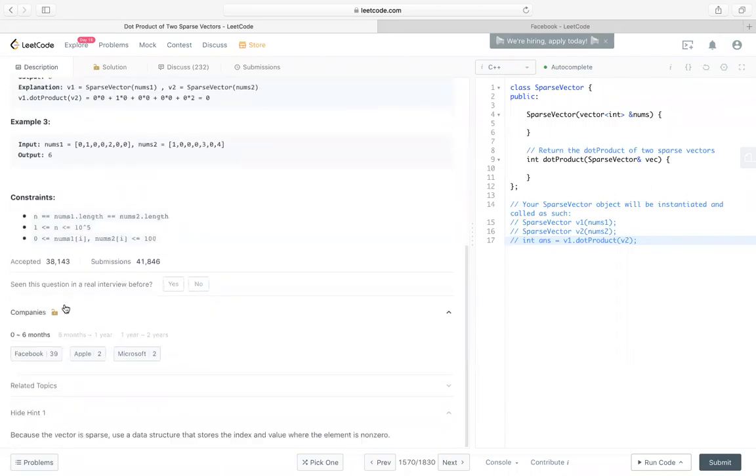FYI, this is like a Facebook interview question. In the past six months, it appeared like 39 times.